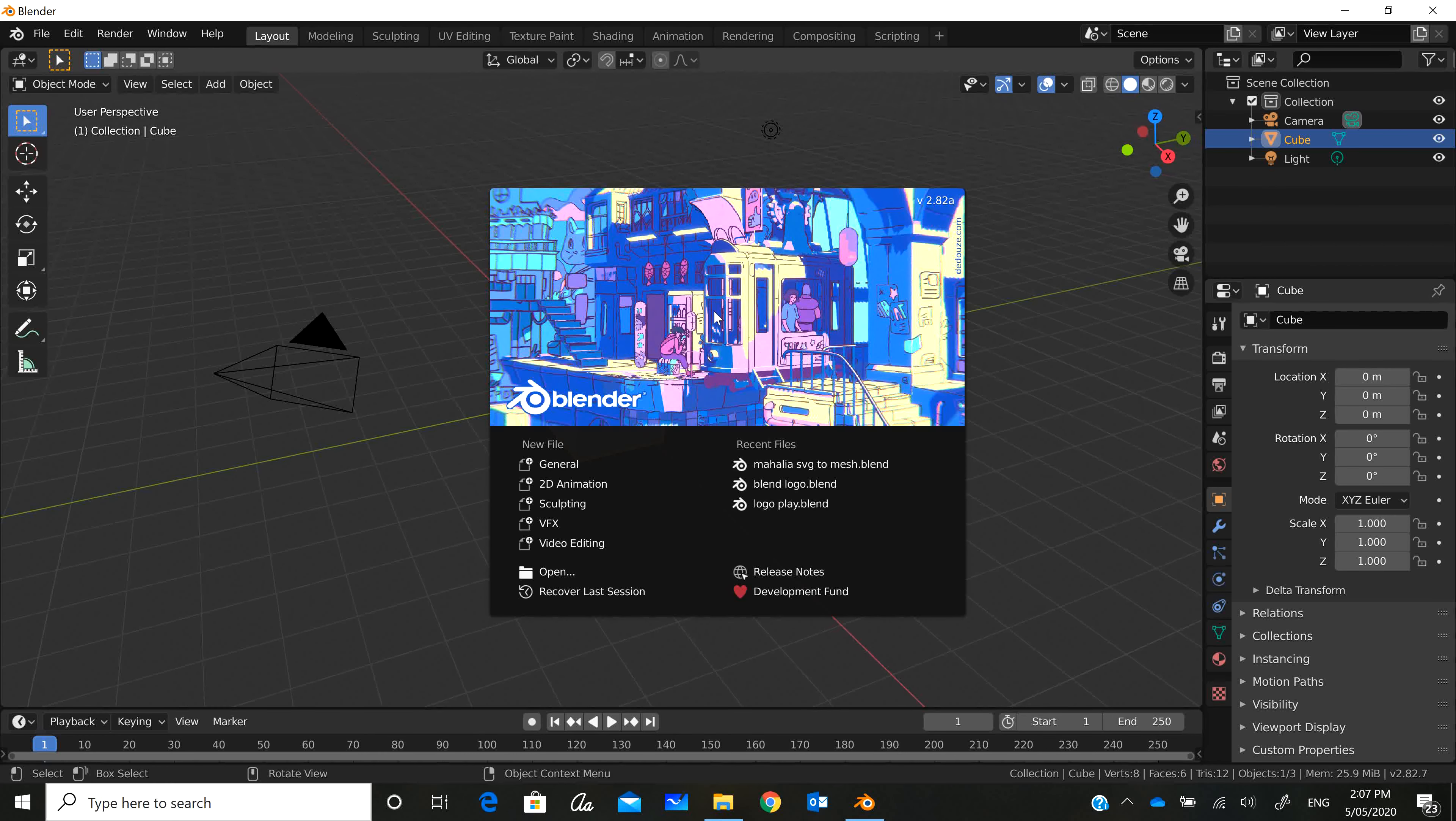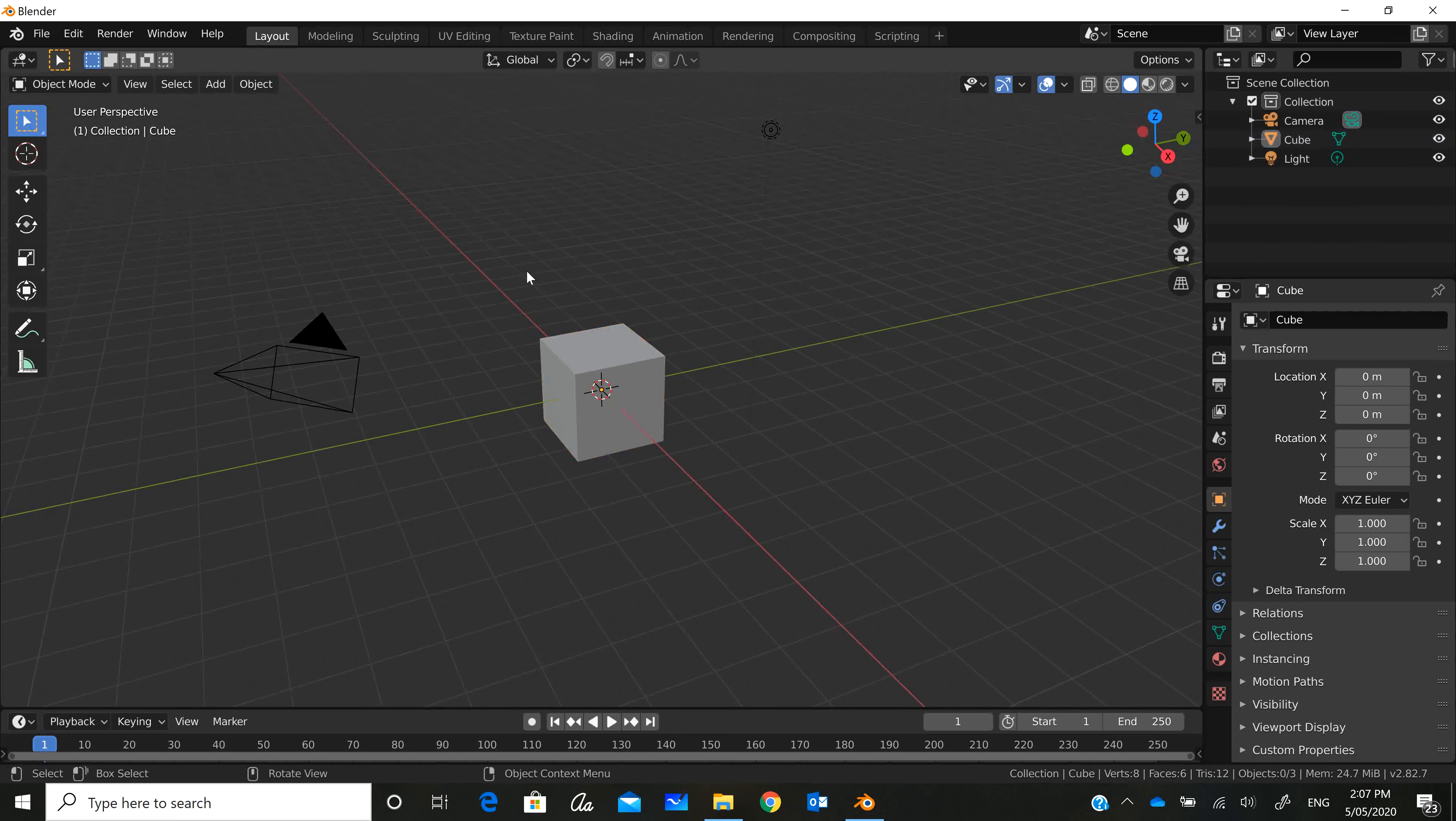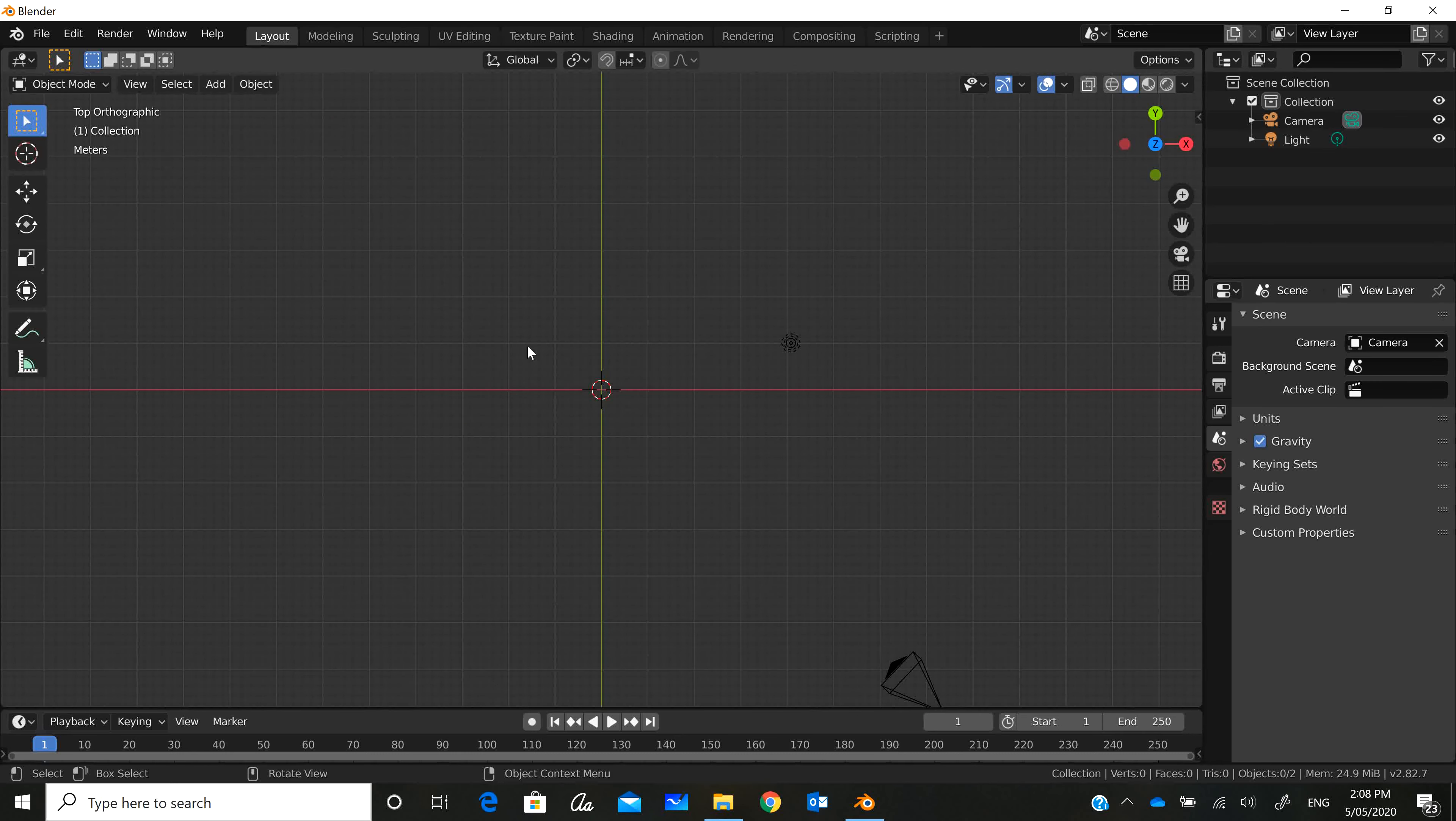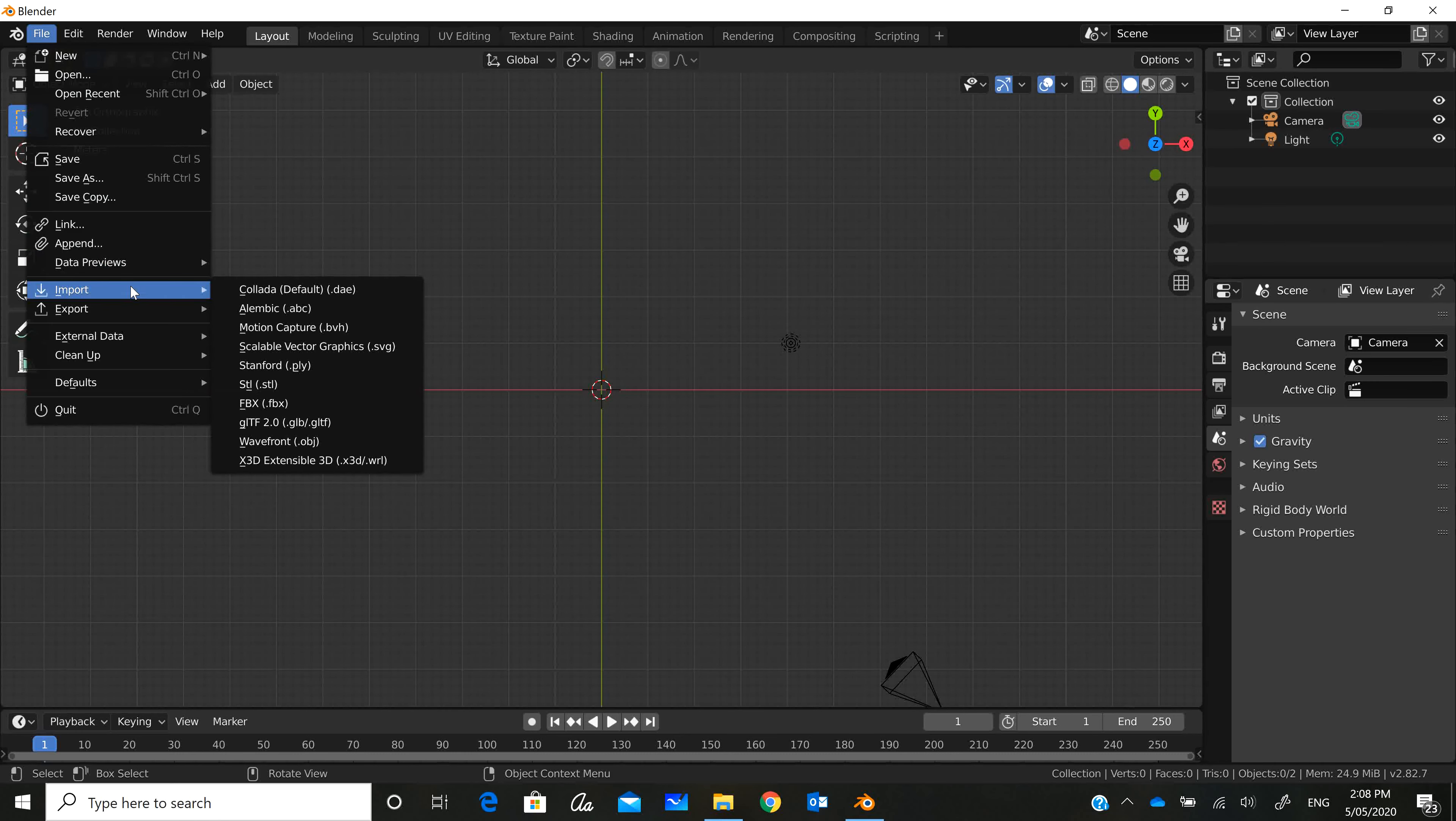We want to make a new file, general. Notice that the default cube is selected, so select it and press Delete. I like to work in the top view bringing in my SVG, so I go 7 on the numpad to get into top view. Then I go to File, Import, and I'm going to import an SVG.